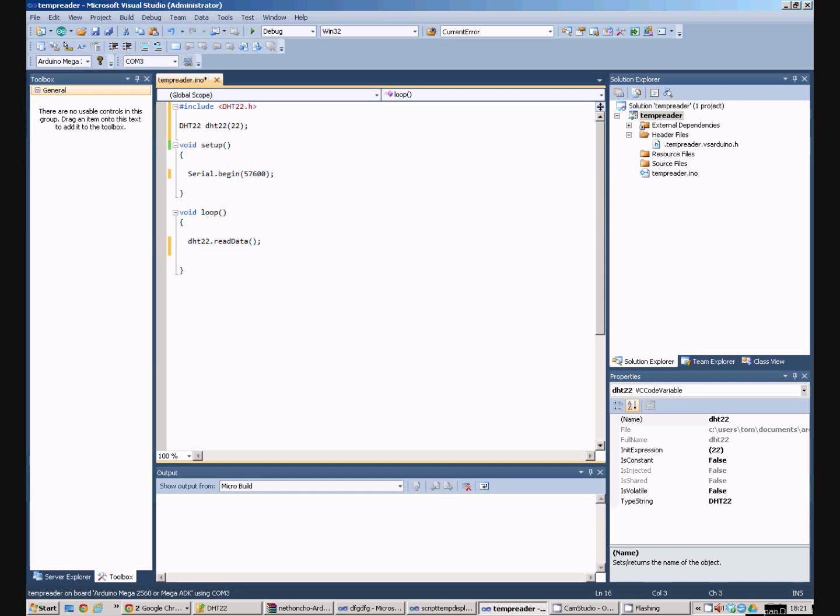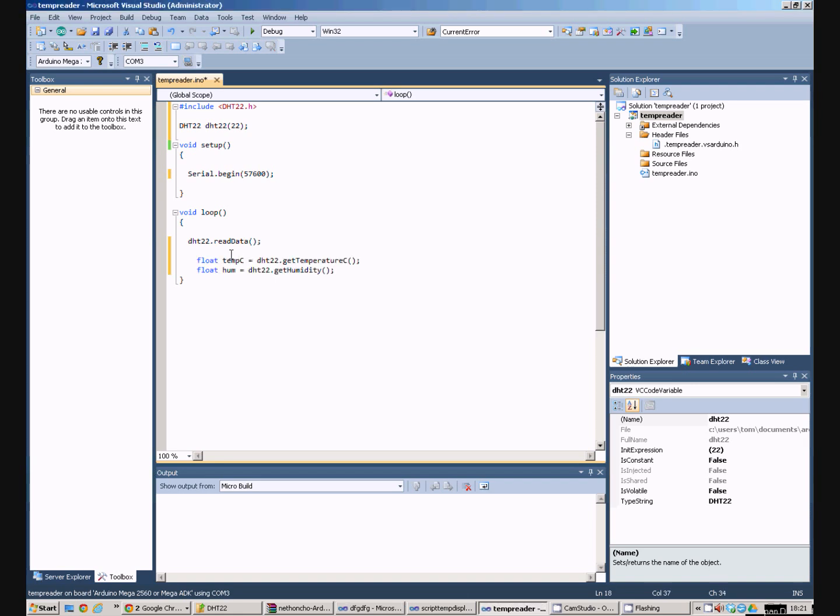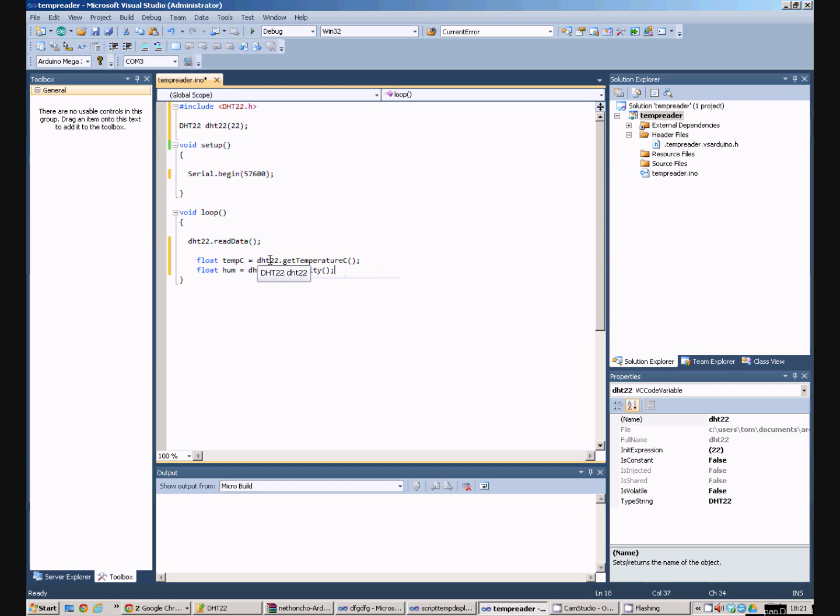So I'm now going to make two variables, two floating point variables, temperature and humidity. And I'm going to fill those in with the temperature and humidity which I get from the DHT22. So these commands actually read the buffer from the white plastic box and pops into this variable.